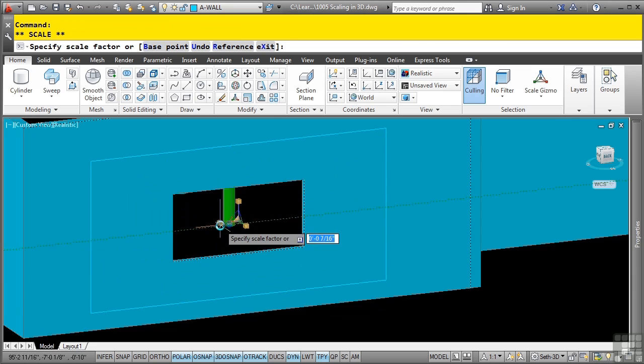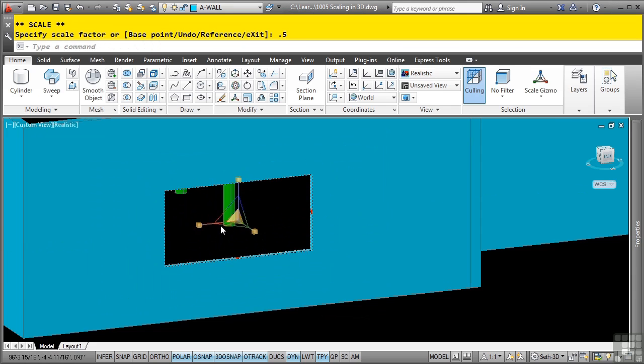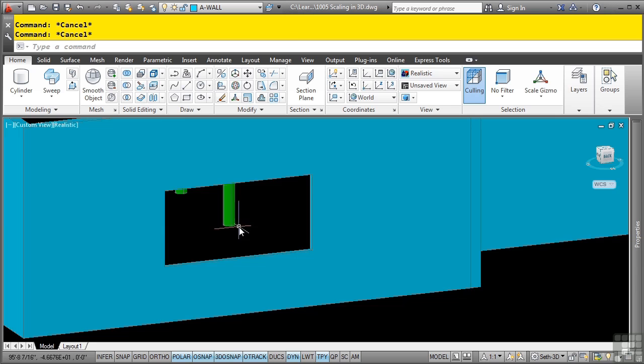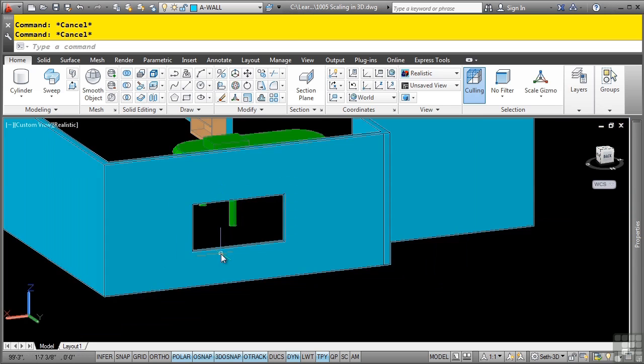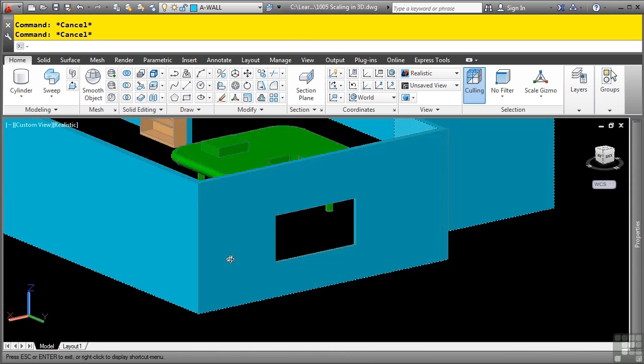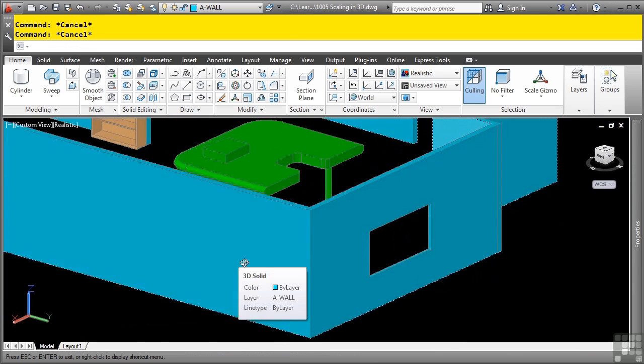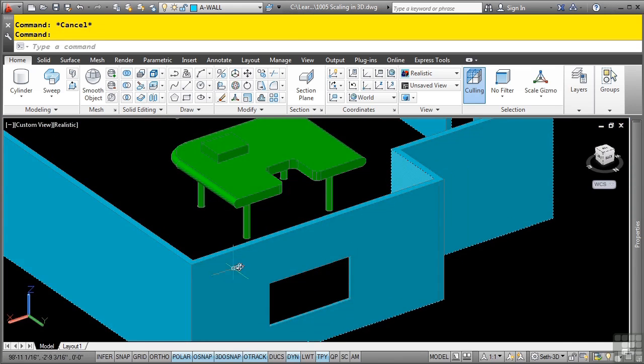Now picking any one of these grips here, it will uniformly scale them. I'll type in, let's say, 0.5, enter, and now I've scaled down my window based on the base point that I had selected. This concludes this video discussing scaling in 3D.